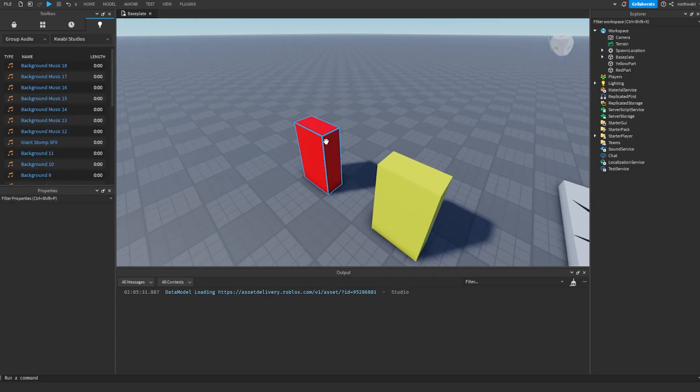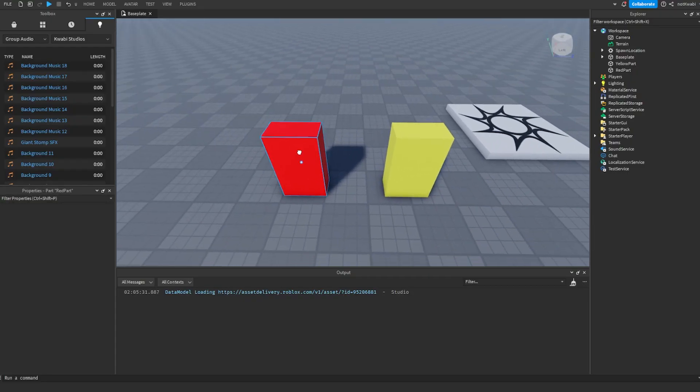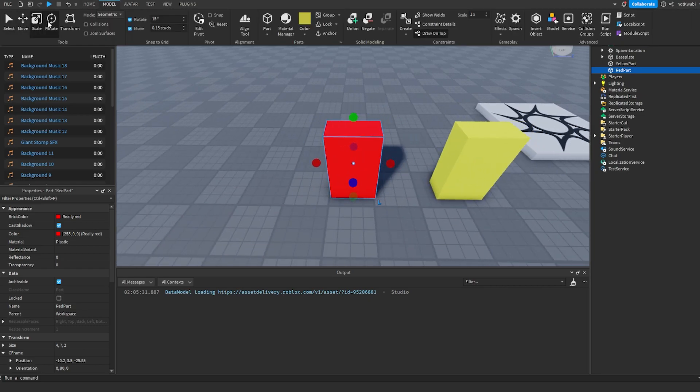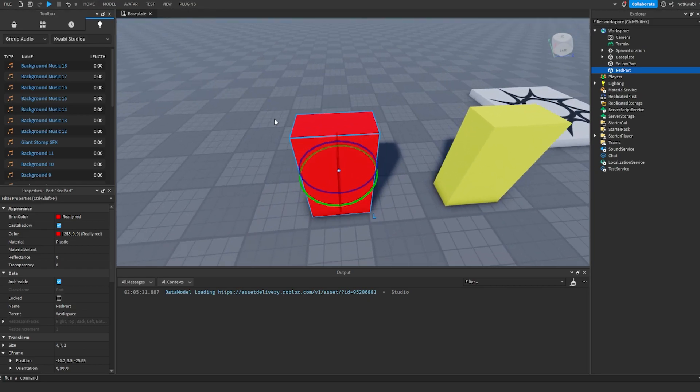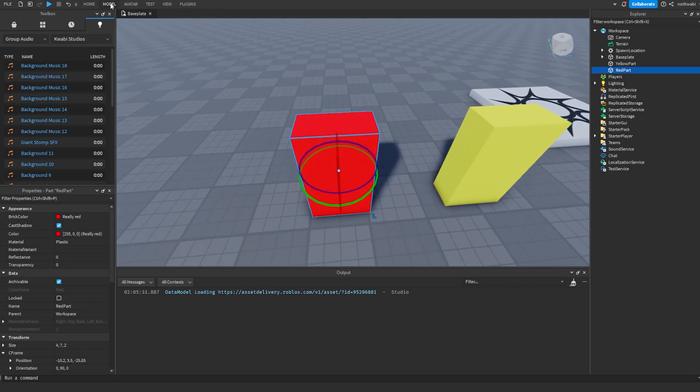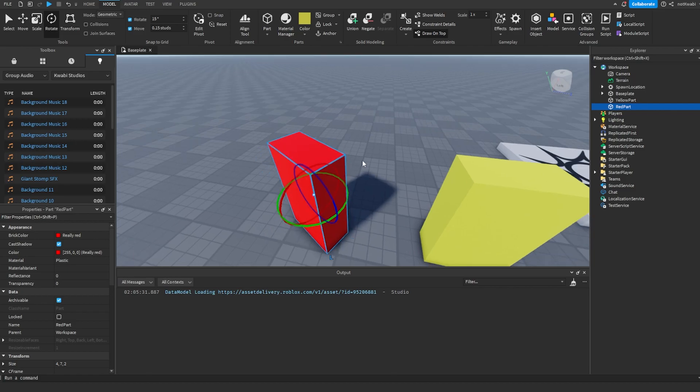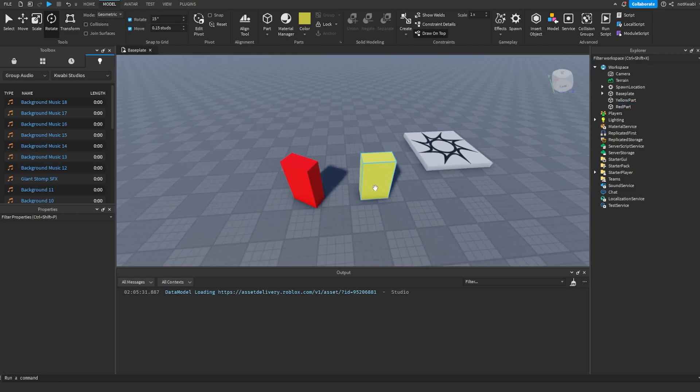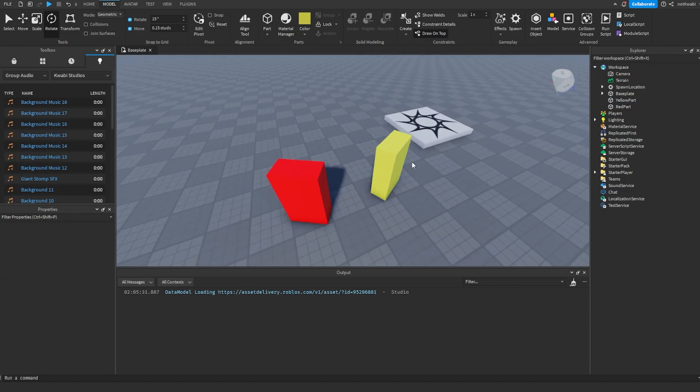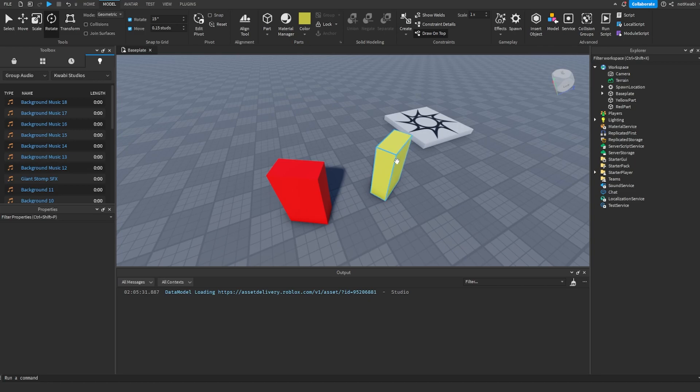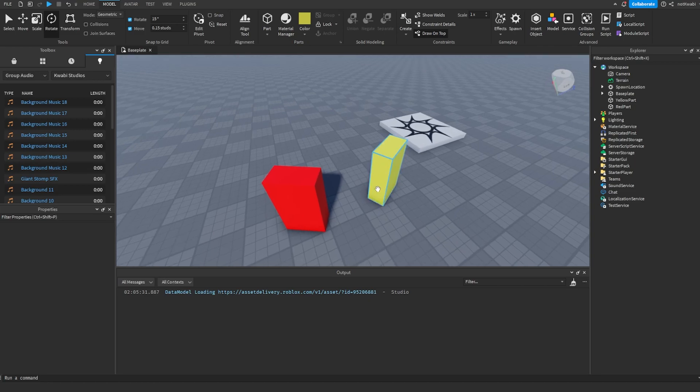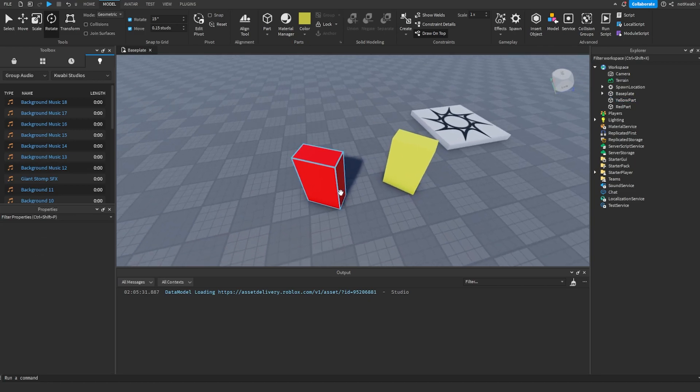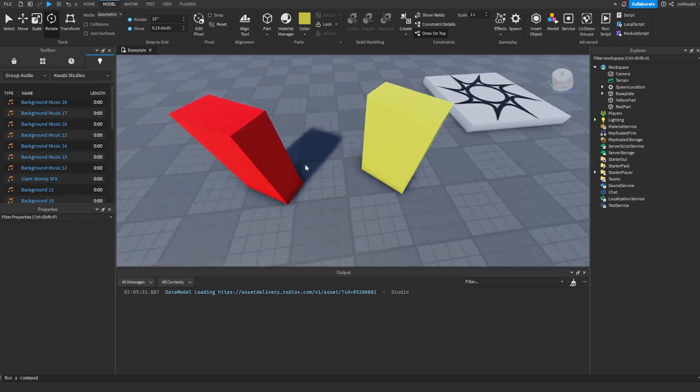So what you want to do is - I'm going to show you how to do it with these two parts. We have the red part right here which is facing this way, and then the yellow part is facing this way. What we're trying to do is get the yellow part to basically stay exactly where it is but face the exact same way, or have the exact same orientation as the red part.